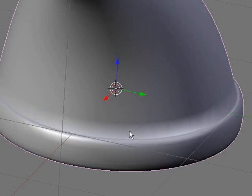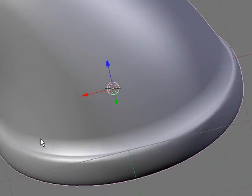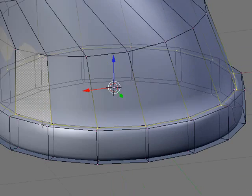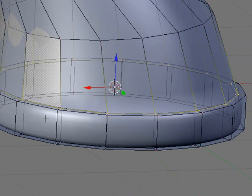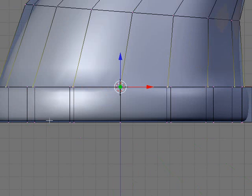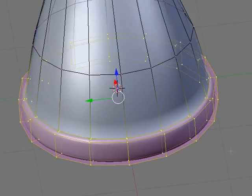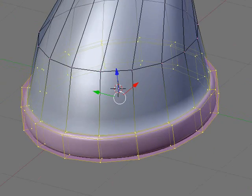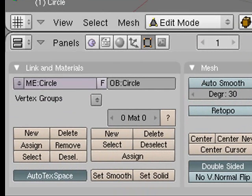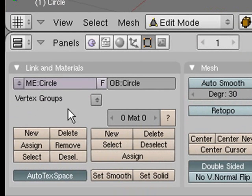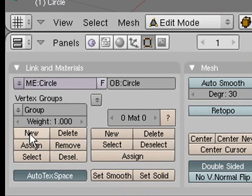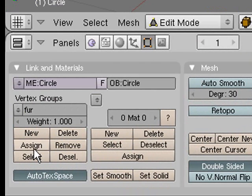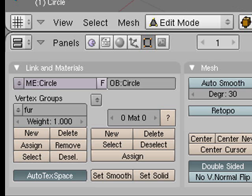Now we need to create a vertex group for the area that will be fuzzy. Go to side view and select all these vertices here. Then go into editing buttons and add a new vertex group. Just name it something like fur and click assign, so it assigns those vertices to that group.